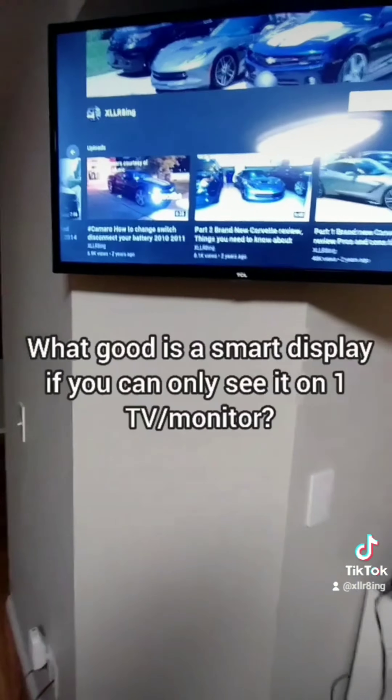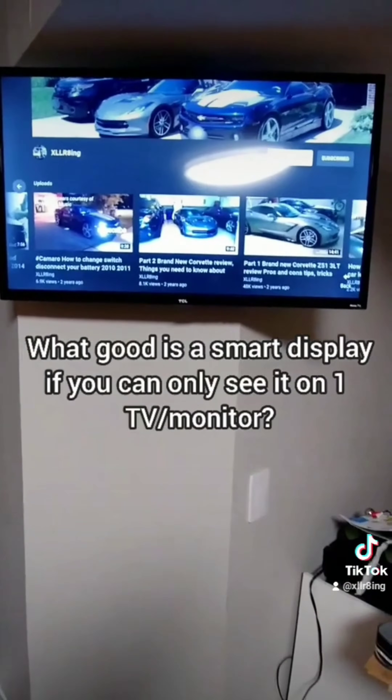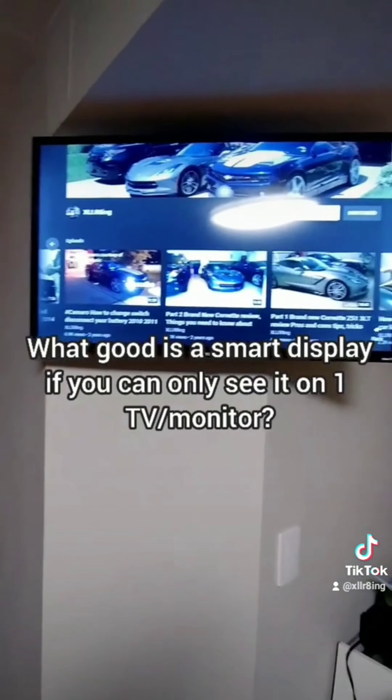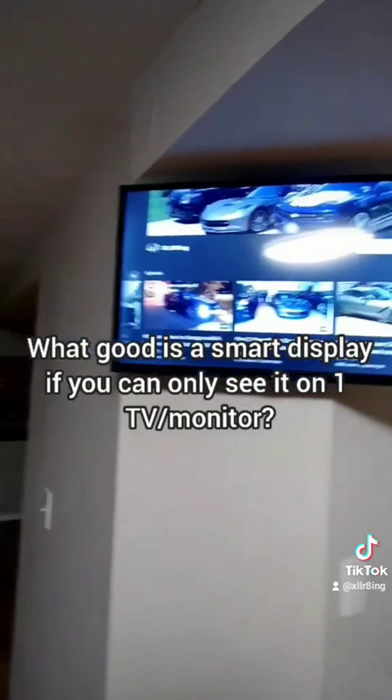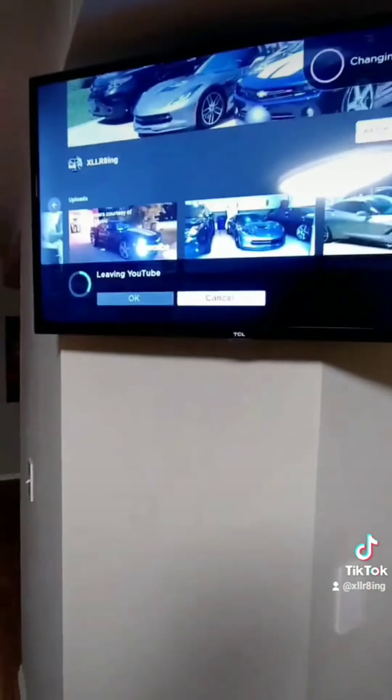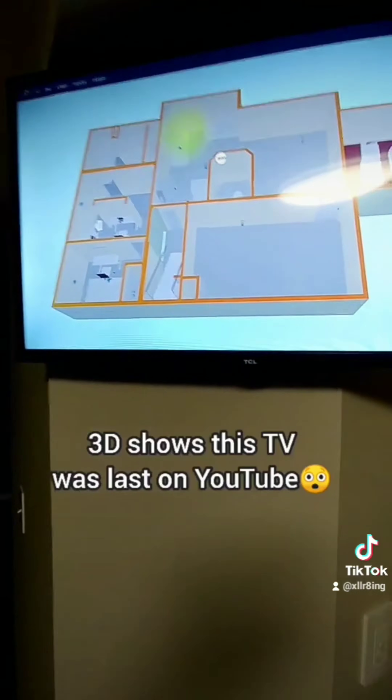Show me the 3D display on the family room TV. I use Raspberry Pi PWs on all of my other televisions, so I can display my smart display anywhere in my house.